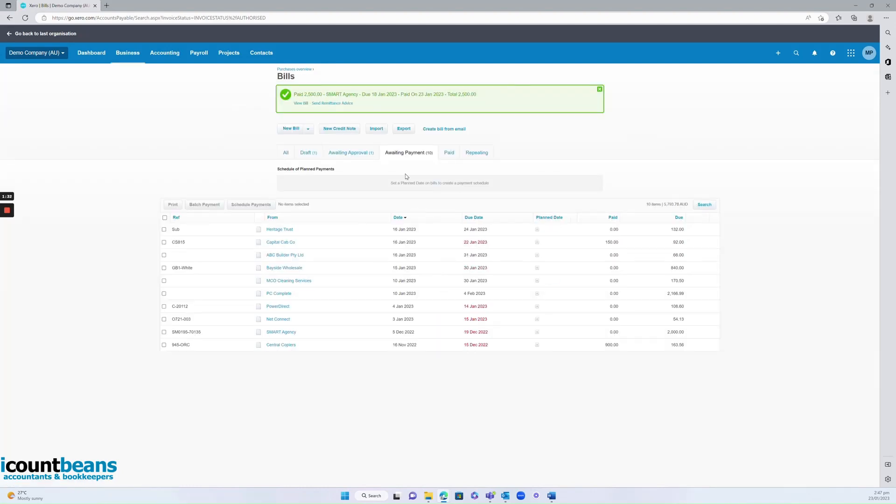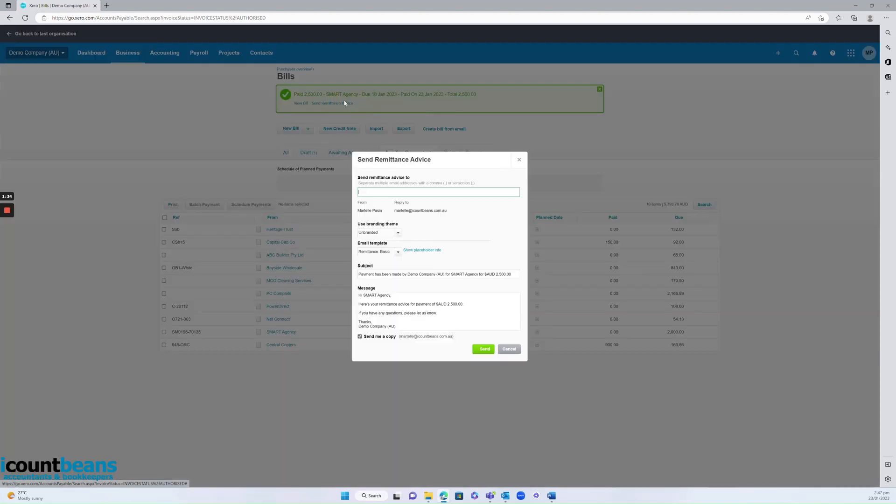Now the next step you want to do is send remittance advice. That's just to let Smart Agency know I've paid it. So for example if they had an accounts email we go accounts at smartagency dot com.